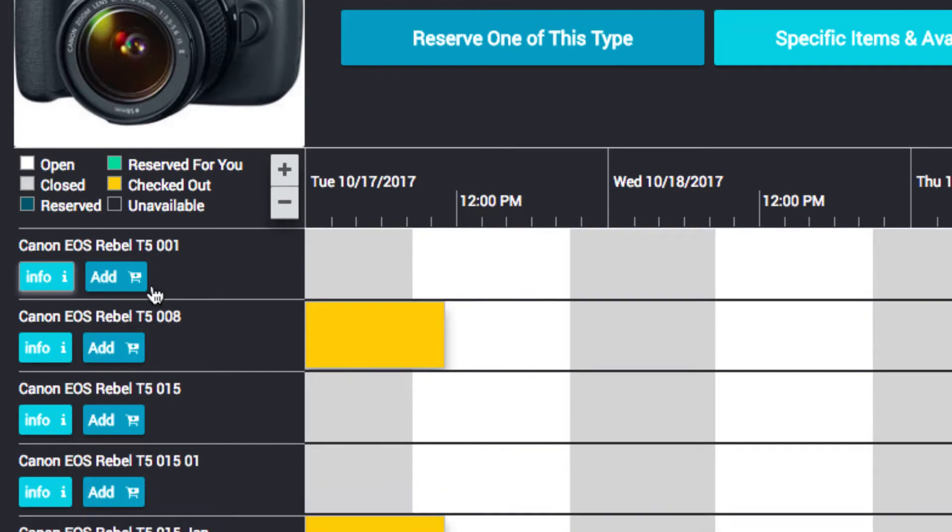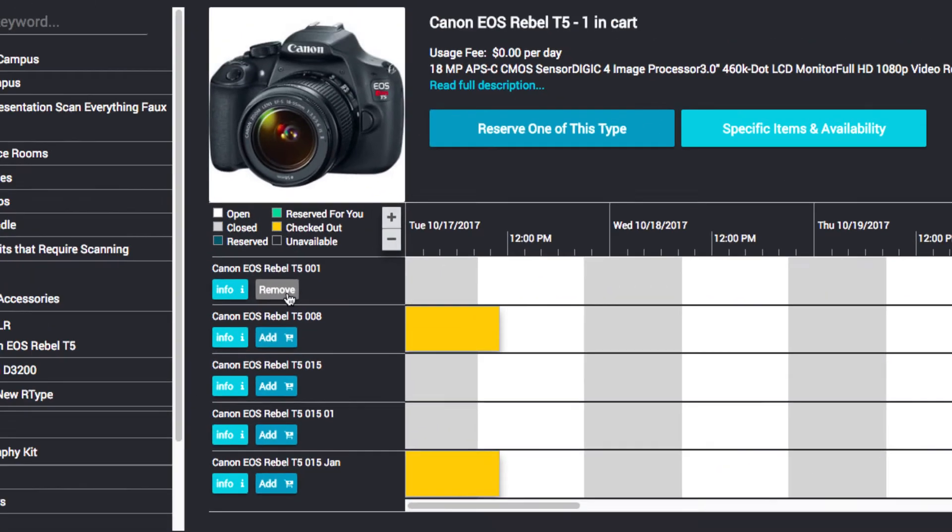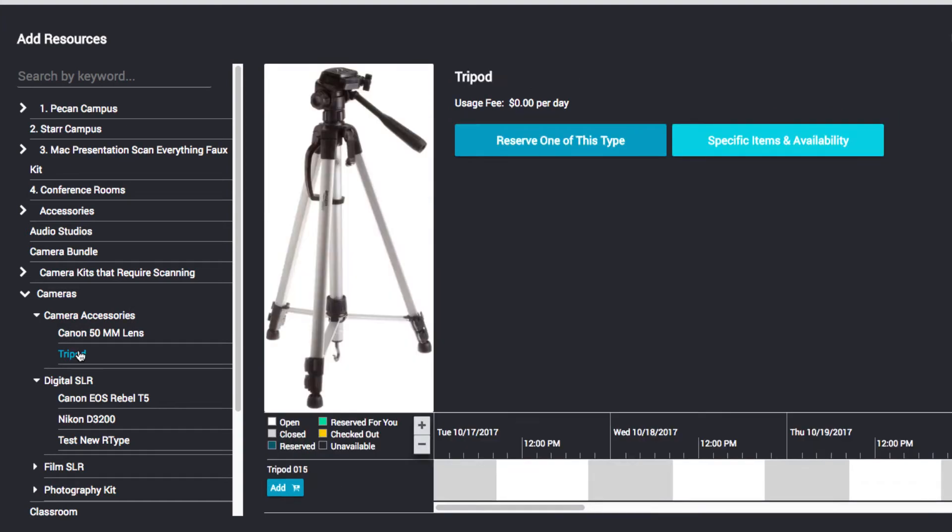Click the Add button to add the resource to your cart. To add additional items, follow the same steps to find and add resources.